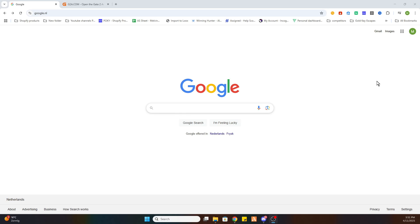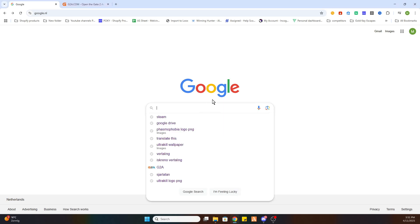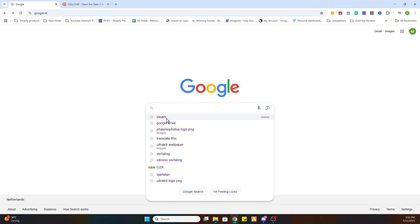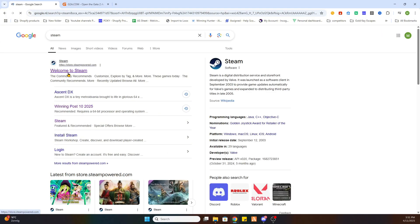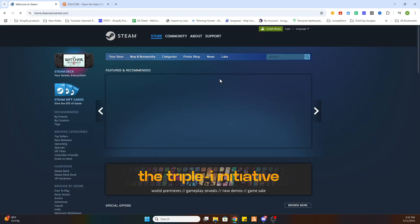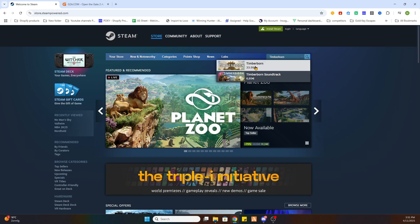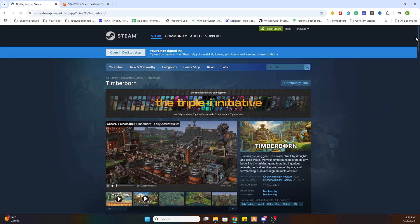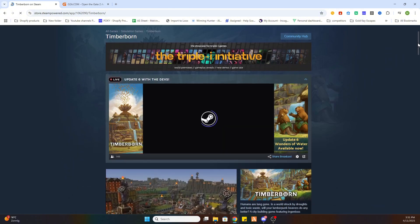Before we start, I'd like to ask you to subscribe to our channel and like the video. Now, what we need to do is locate this game on Steam first and then proceed to another website. Go to the Steam website and search for the game Timberborn.